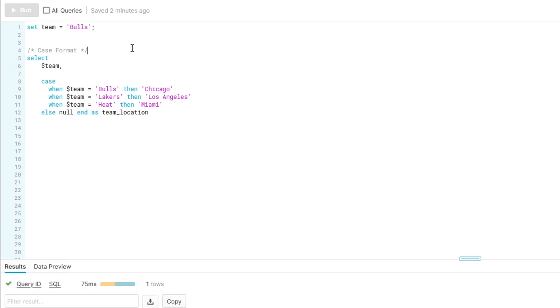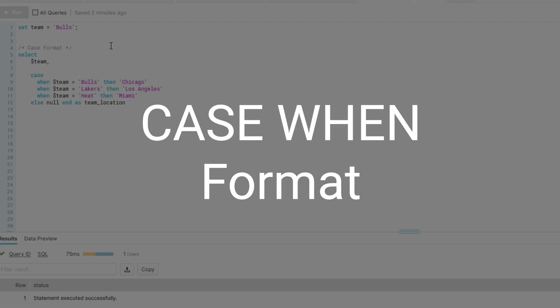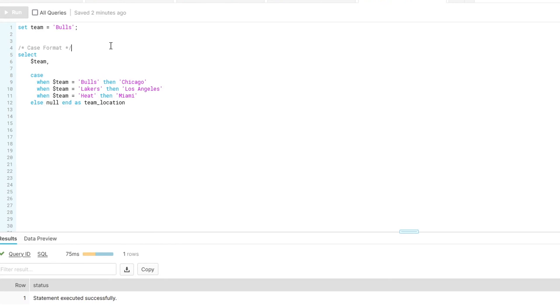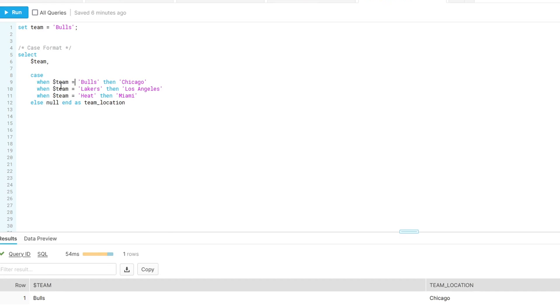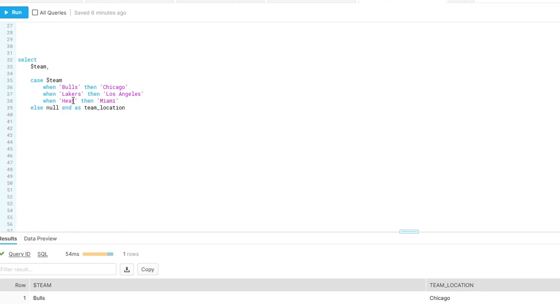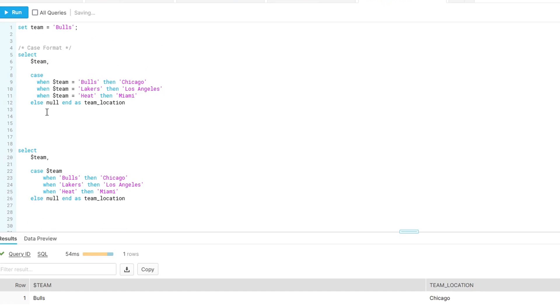Number one, the first thing we're going to look at is case when format. Typically, when you see a case when, it's something like this. And while this will work, one trick that you can do is if you see in this case here, every single when statement is using the same condition. It's all based on team equals. A way we can simplify this is by doing something like this. We can say in the top case team and then when Bulls, when Lakers, when Heat, essentially we've removed that team equals for each of these.